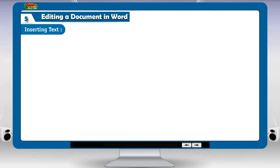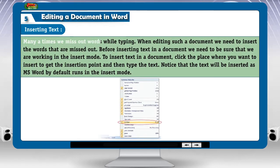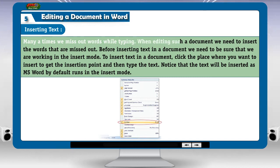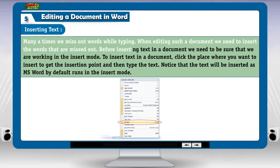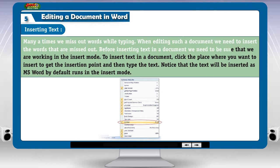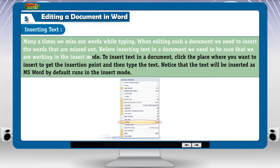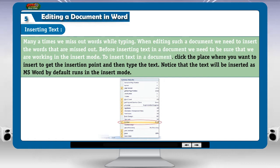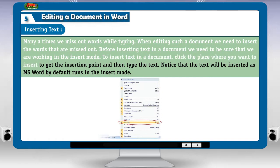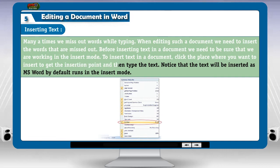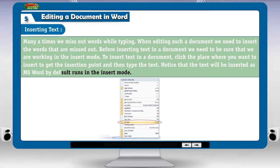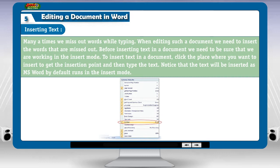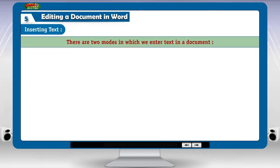Inserting text. Many a times, we miss out words while typing. When editing such a document, we need to insert the words that are missed out. Before inserting text in a document, we need to be sure that we are working in the insert mode. To insert text, click the place where you want to insert to get the insertion point and then type the text. Notice that the text will be inserted as MS Word by default runs in the insert mode.